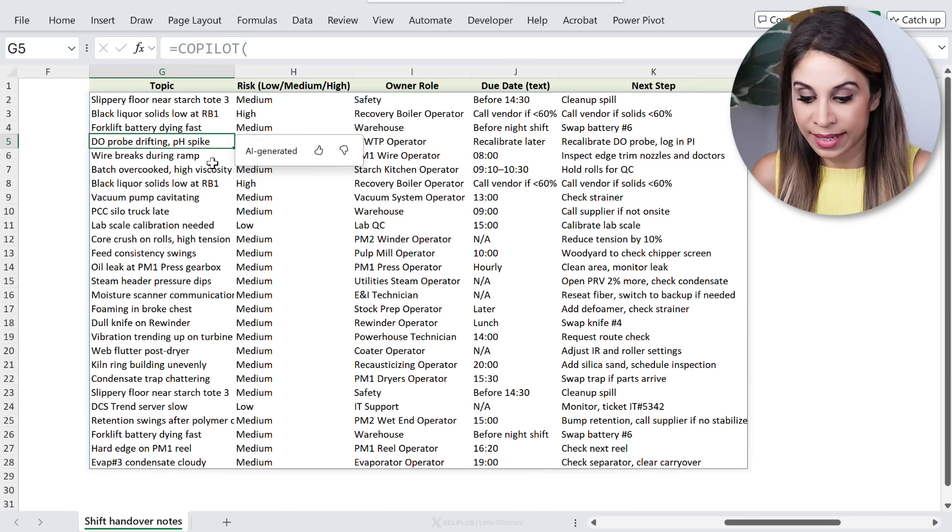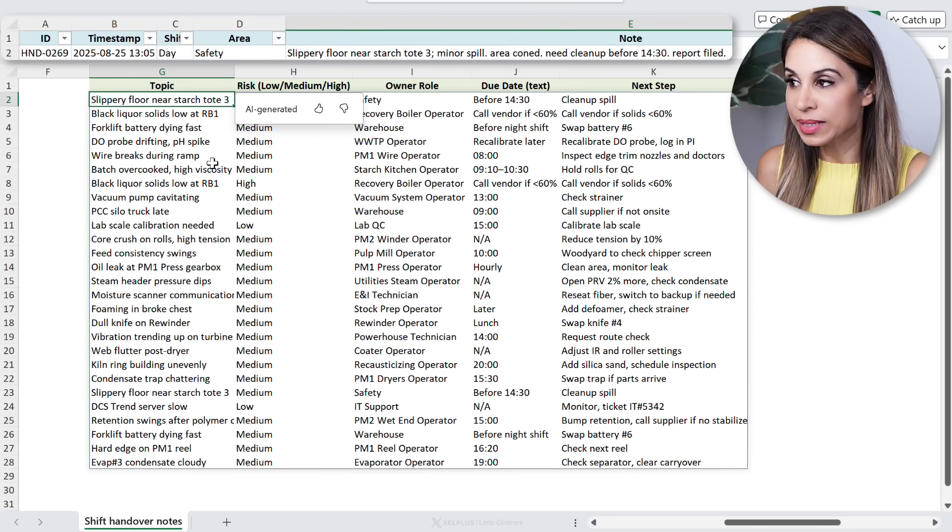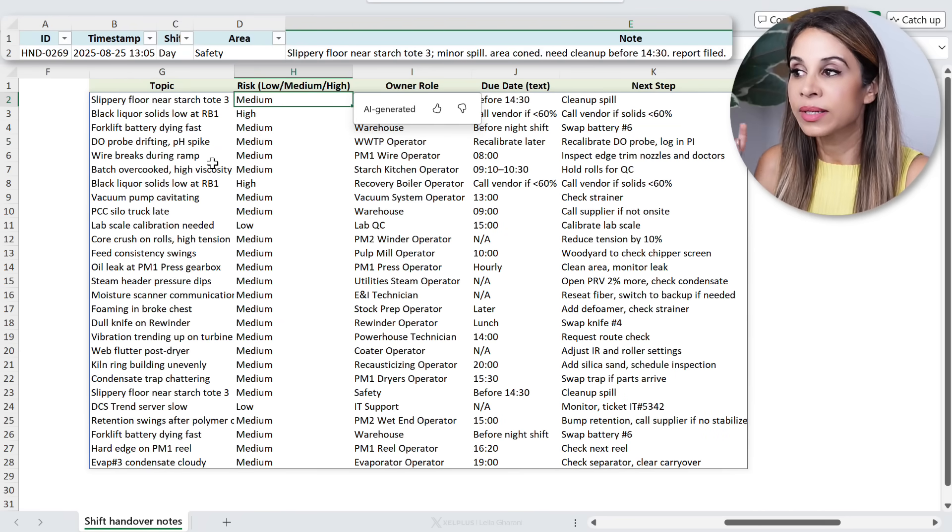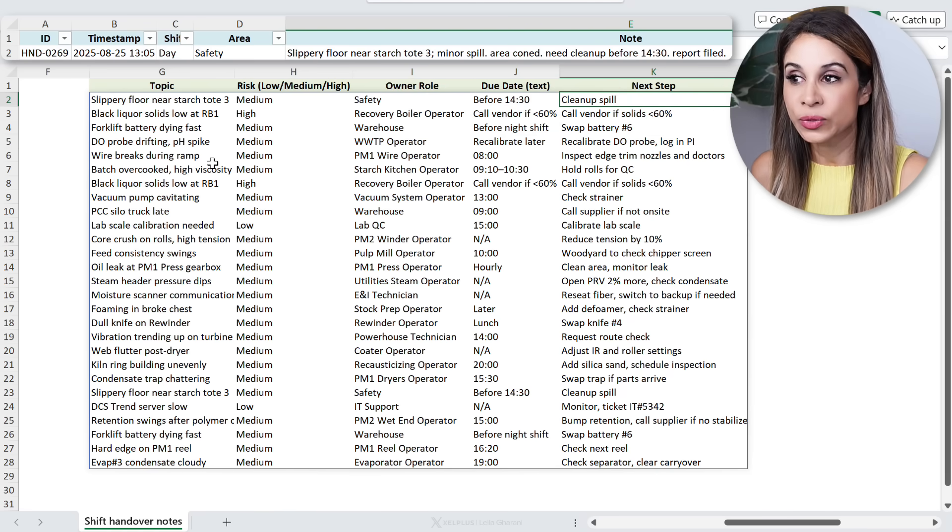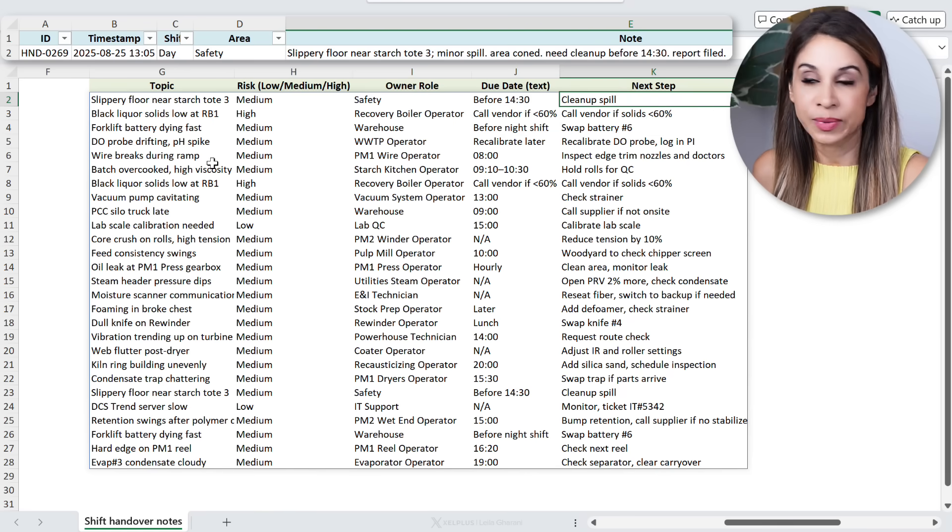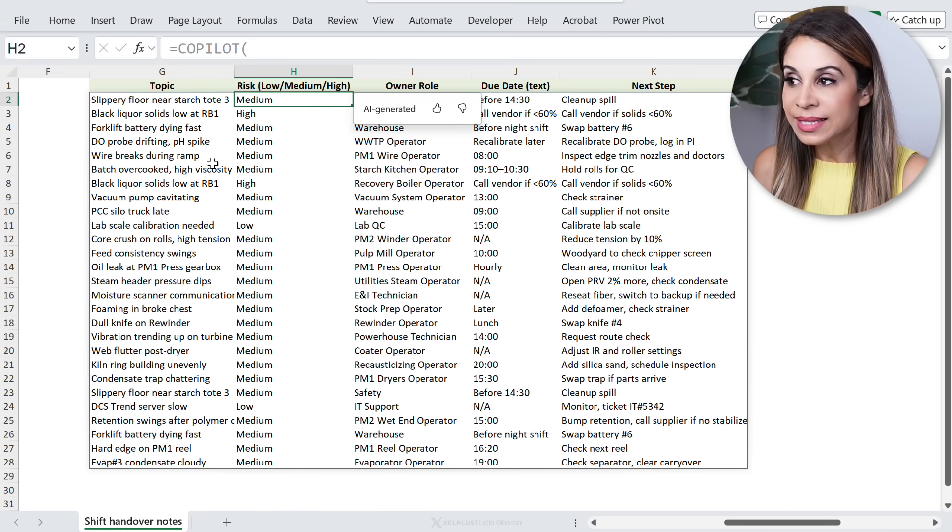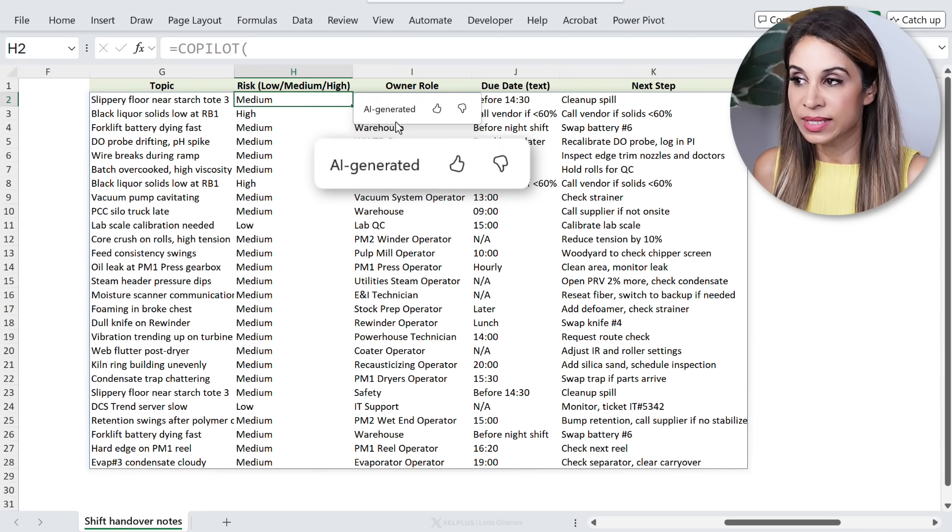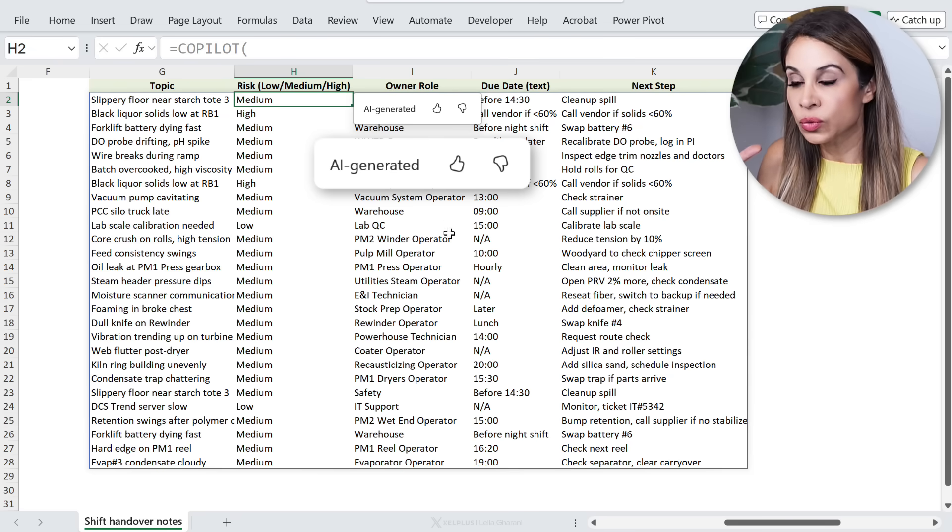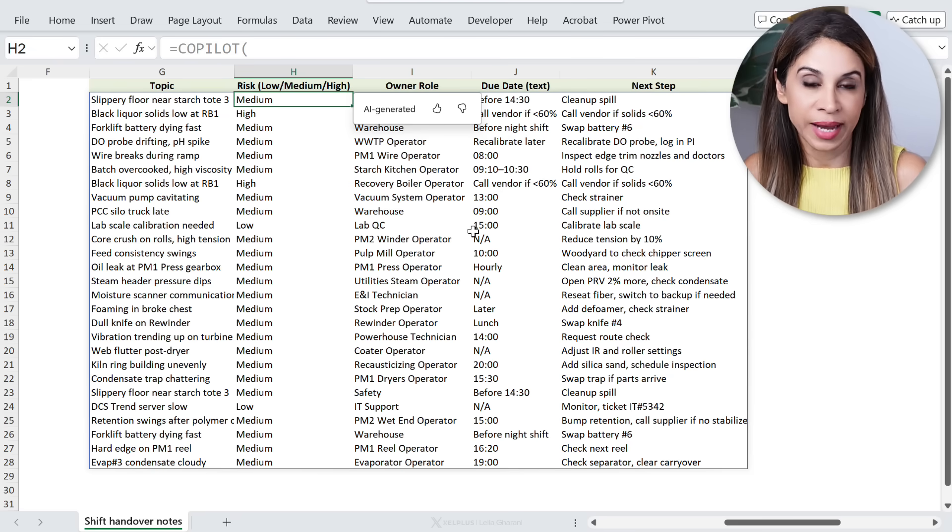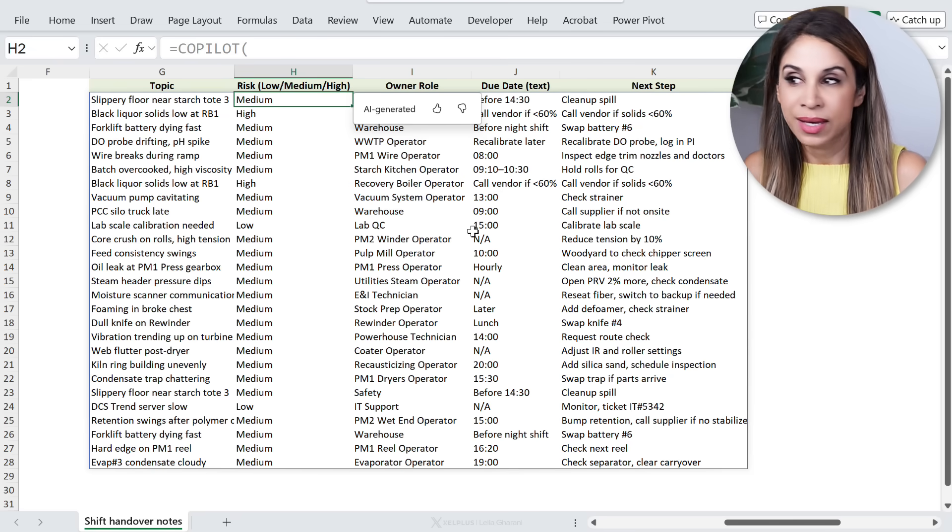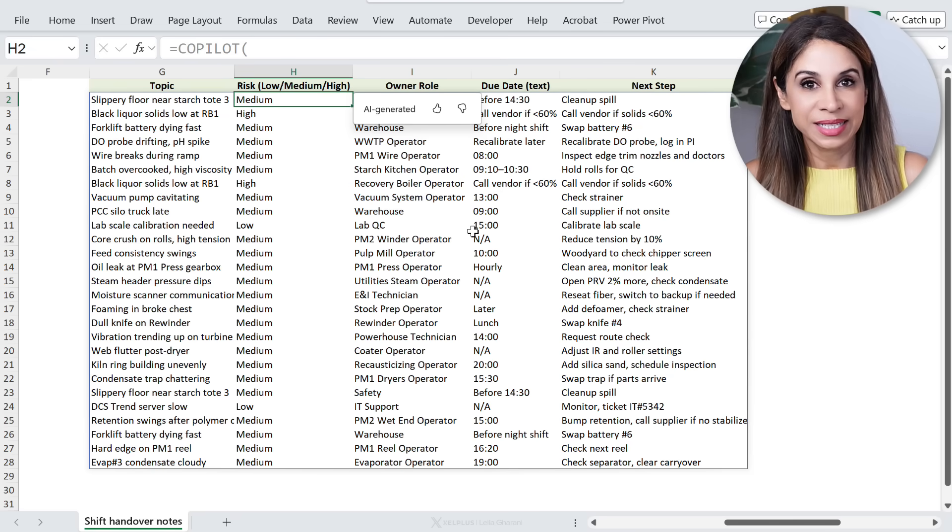So remember our first note - topic is slippery floor, risk is medium, due date before 2:30, next step is to clean up the spill. Now this is AI generated, as you can see here, so you need to go through this and check it for accuracy.